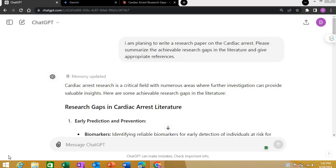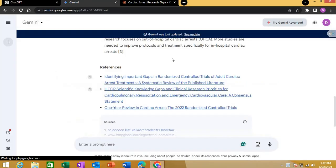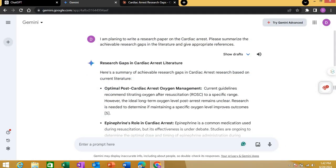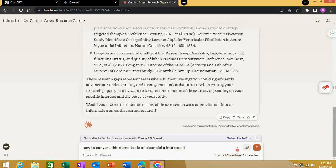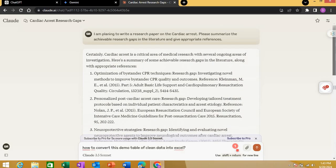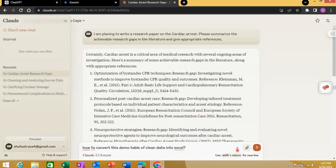I'm brainstorming different research fields for your research projects. I have opened the three top current AI tools: ChatGPT, Google Gemini, and Claude — another AI tool that is getting popular very quickly across academia and among researchers.